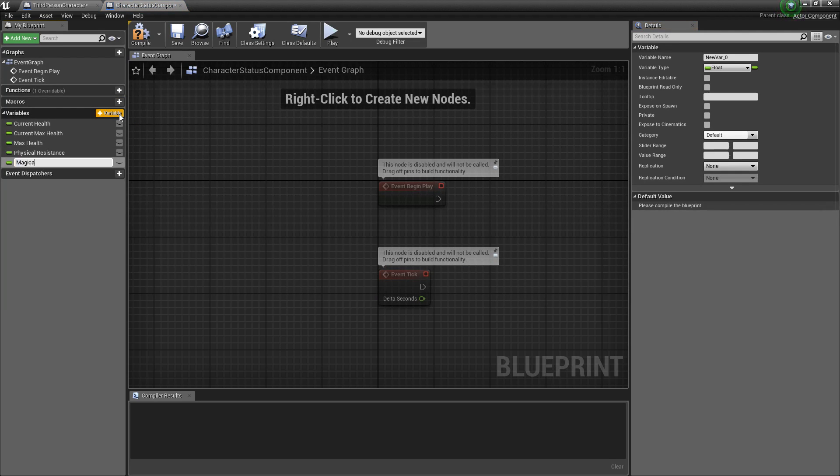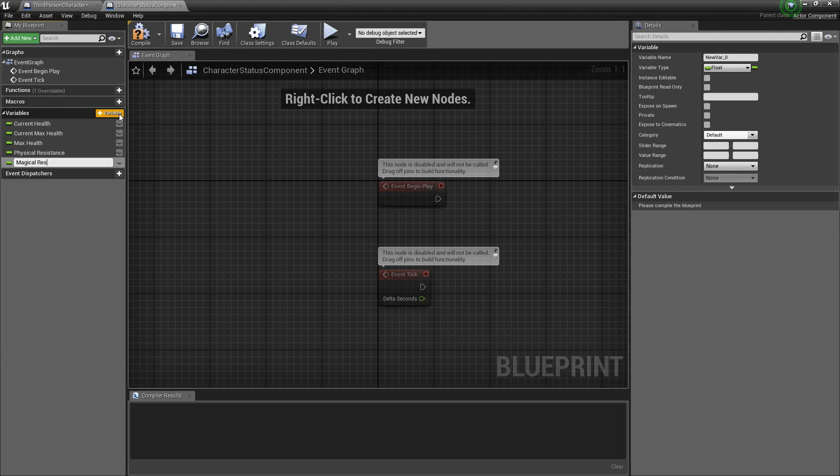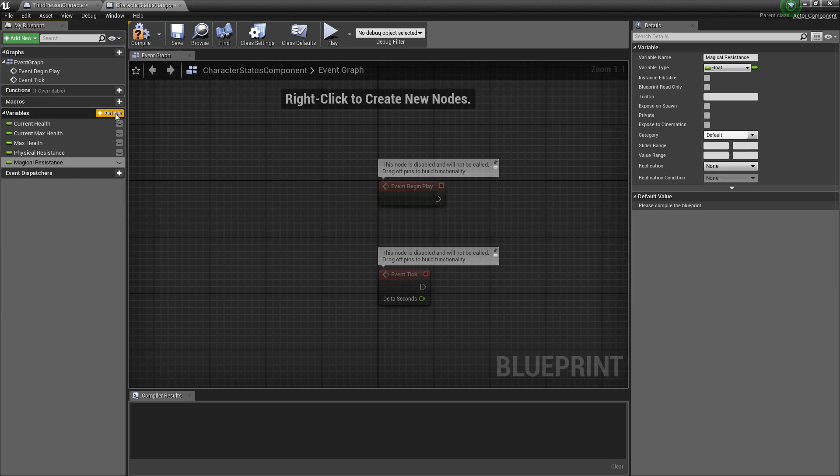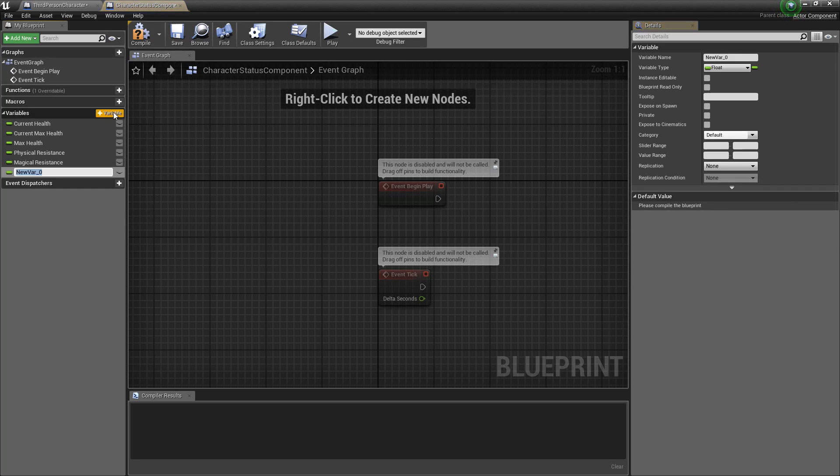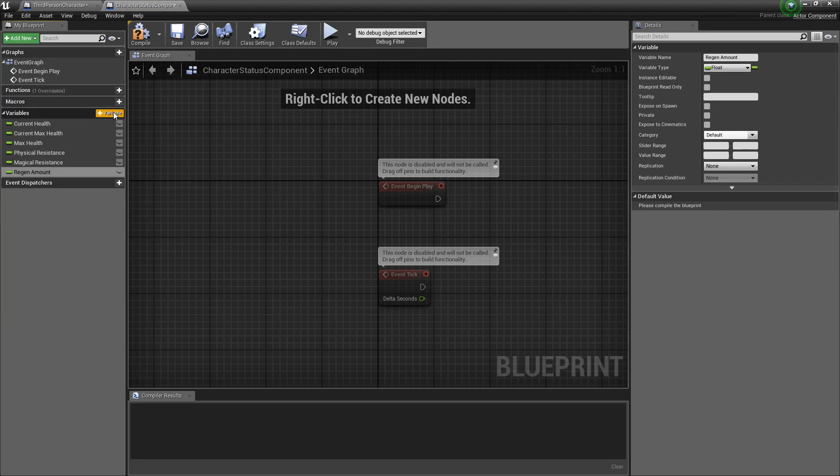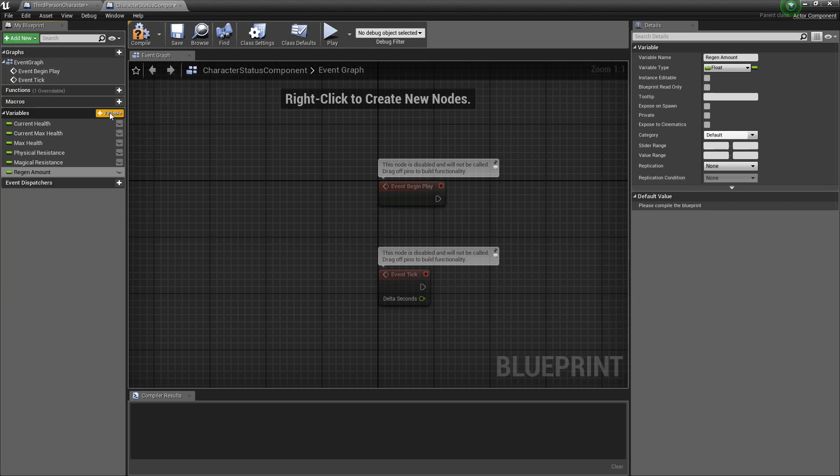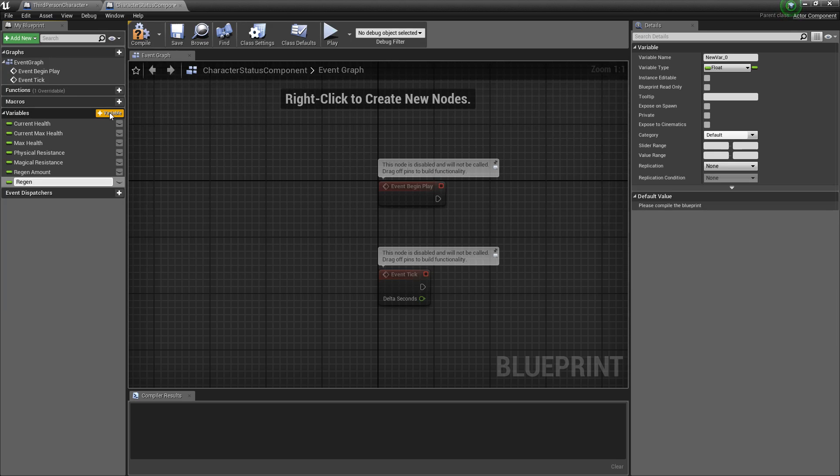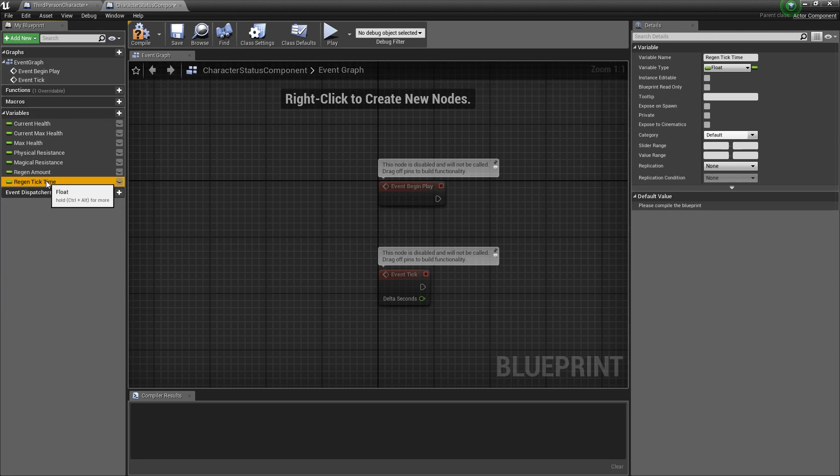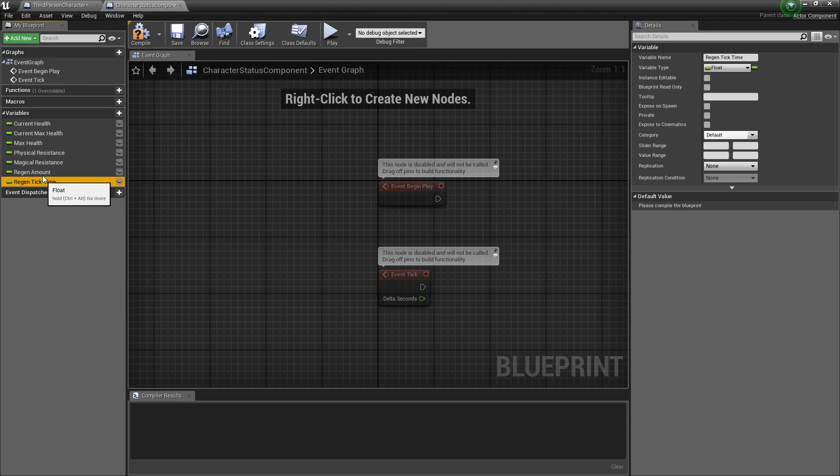We're going to put a magical resistance in this just because for this survival game that we're doing for this tutorial we're going to have the concept of two different kinds of damage for the example purpose. You'll also want the regen amount which is the regeneration amount that will happen per tick and our per tick will be regen tick time and this will be how often regeneration amount should tick.